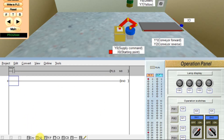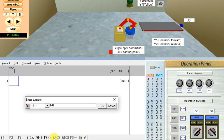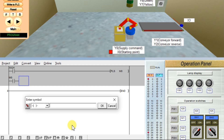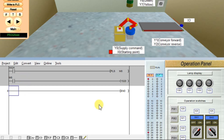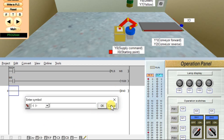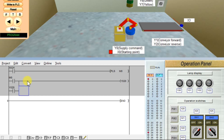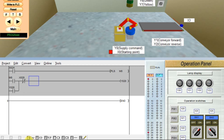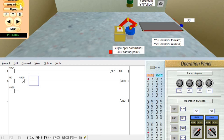Now I will take the status of memory bit M0 using an NO contact, then take one output Y20 and click OK. Latch the output — take a branch and enter Y20. I will take one more input for unlatching: take one NC contact X20, then convert and write to PLC.